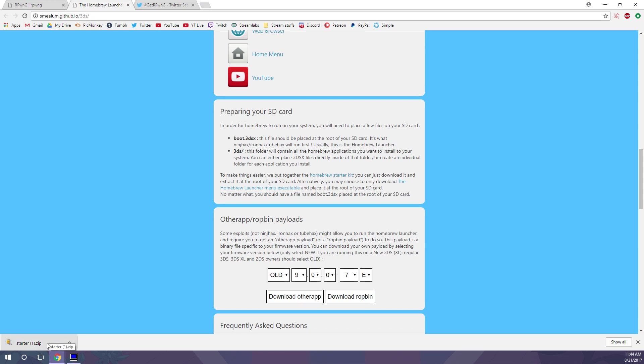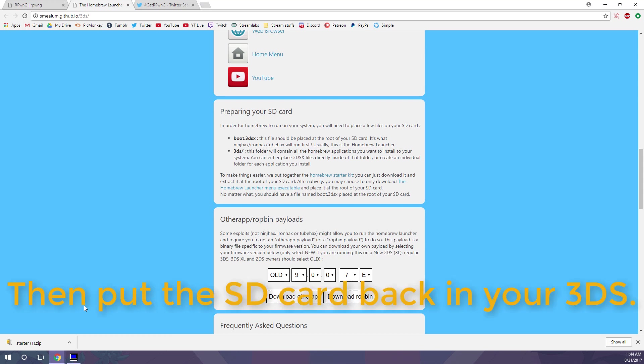but what you'll want to do is unzip the file with whatever file extraction software you have, 7-zip is free on Windows or on Macs. I think you can just pretty much automatically unzip folders without software, so just get the files out of there and put them onto your SD card.